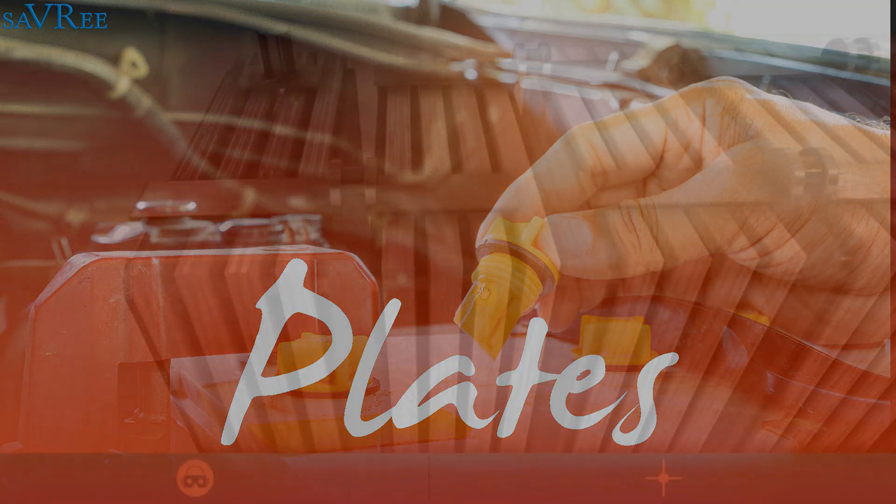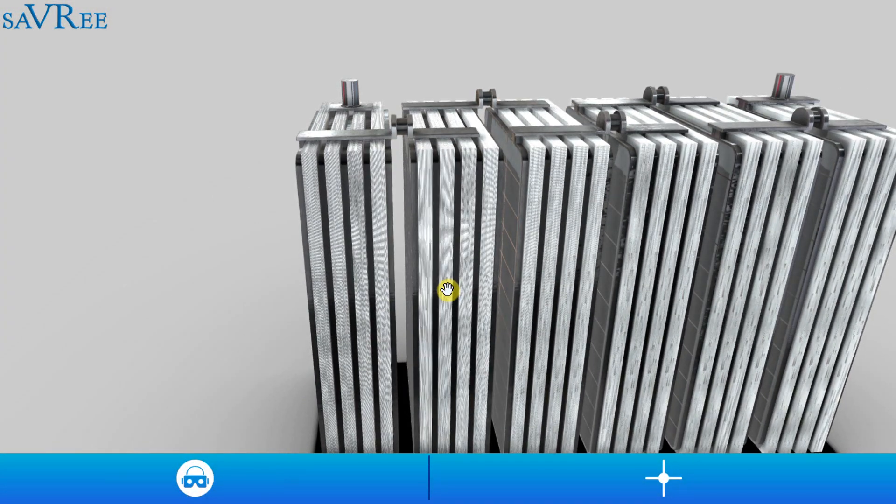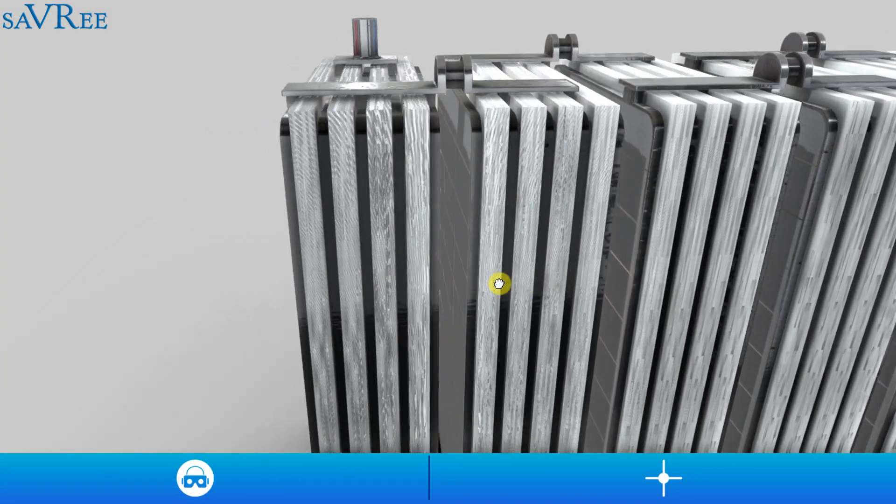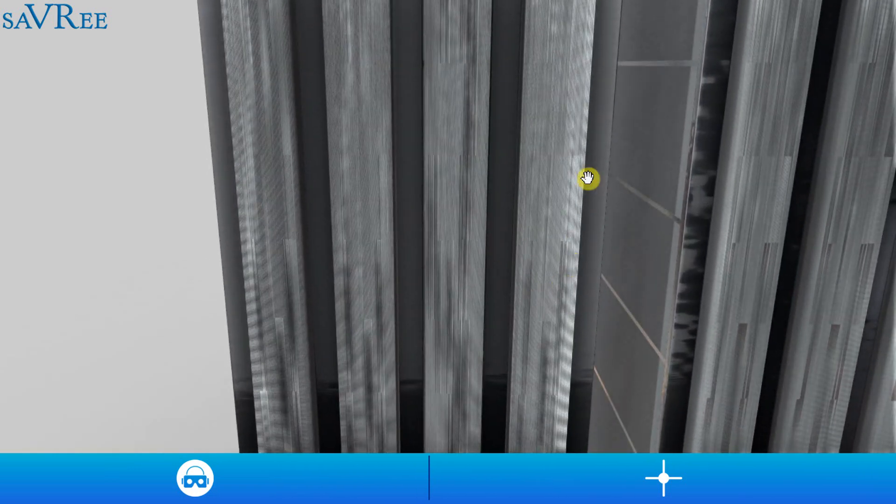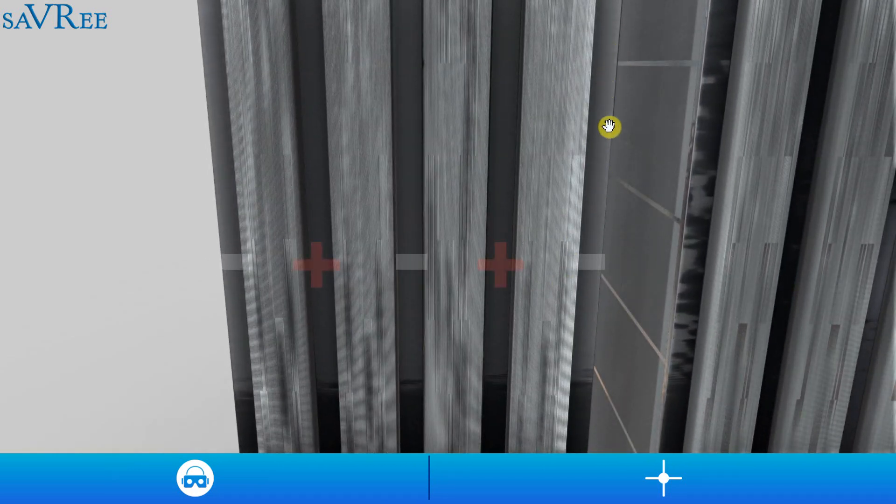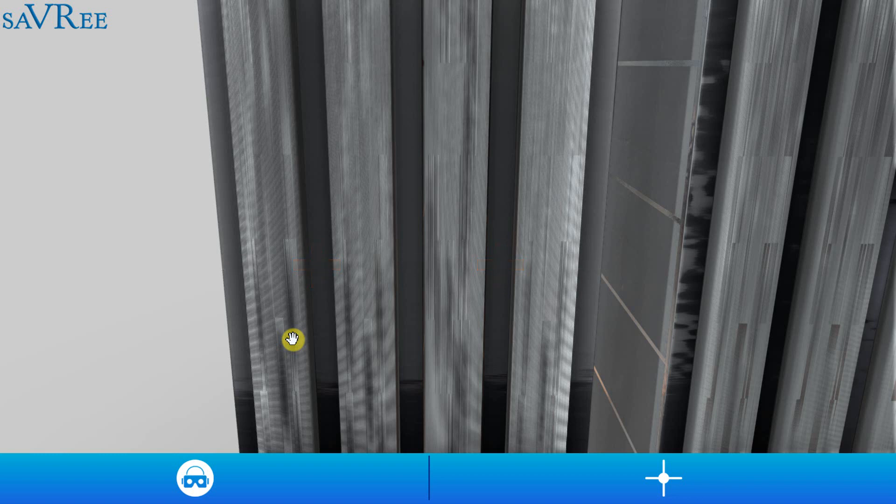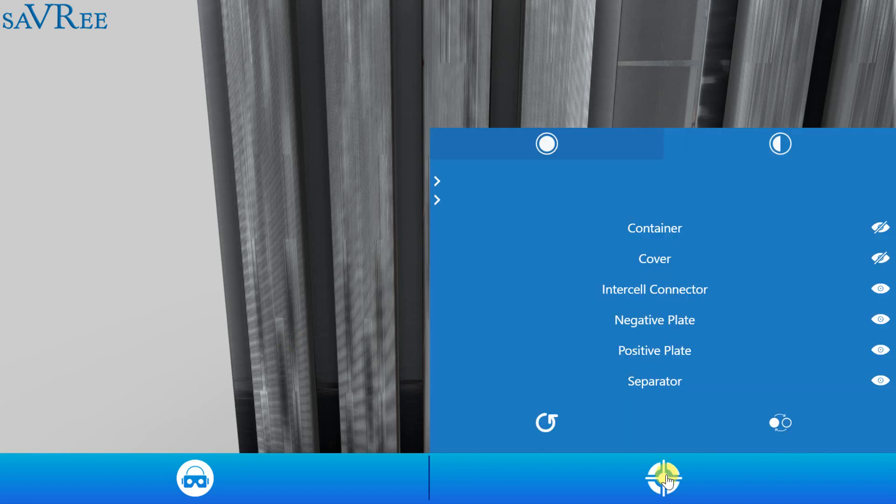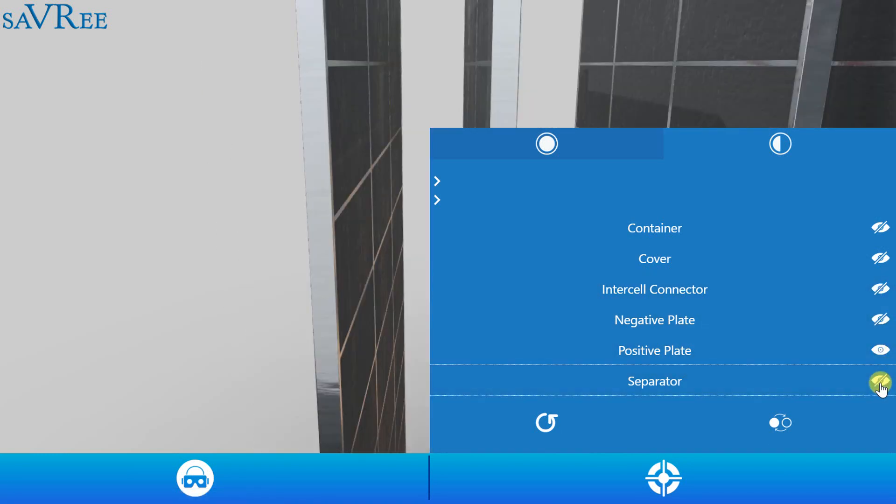The negative plates are always on the outside of each cell. So this will be negative, positive, negative, positive, negative. The positive plates can be considered the working part of the battery and that is why we always surround the positive plates with negative plates. That means in practice that there's always going to be one more negative plate than positive plate. Let me just configure this now so we can have a look at one individual plate.